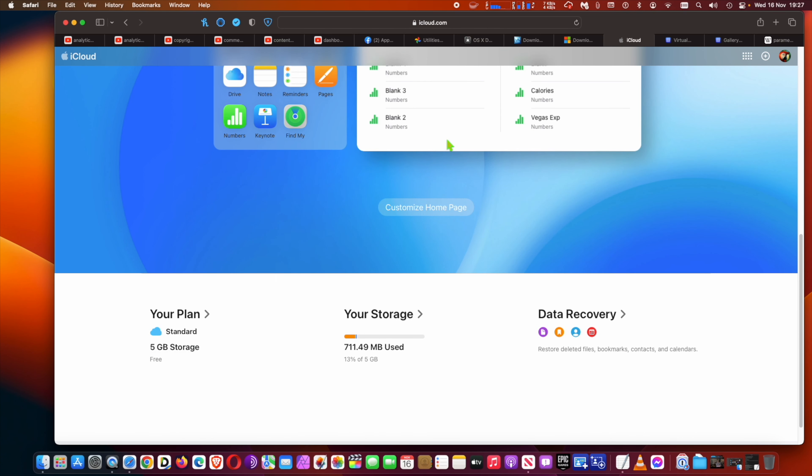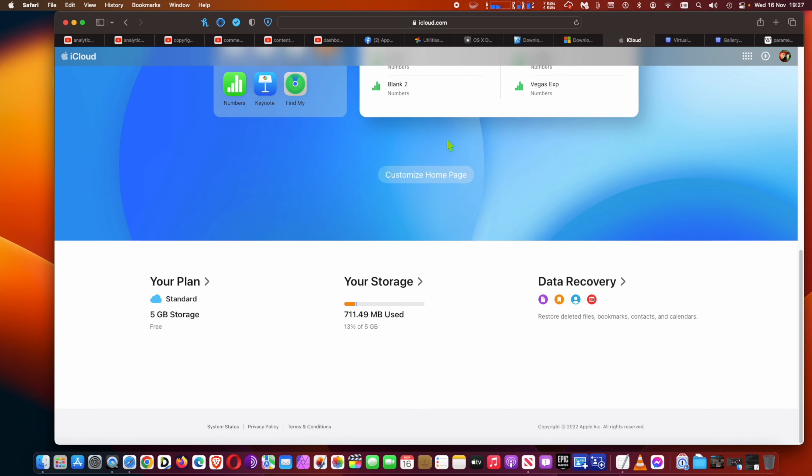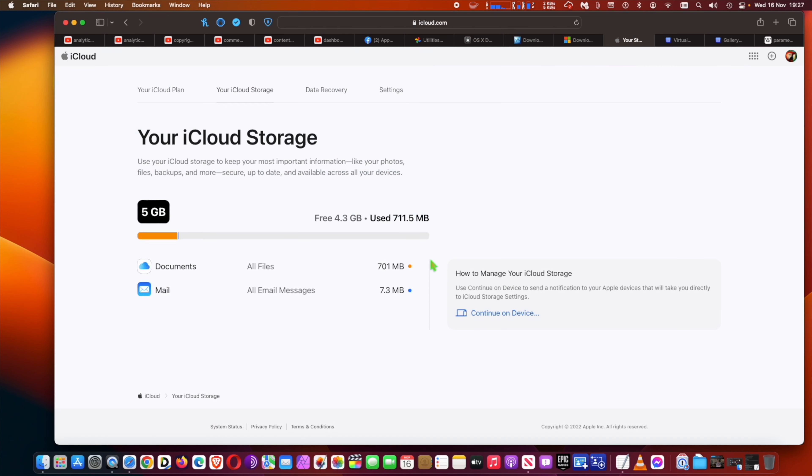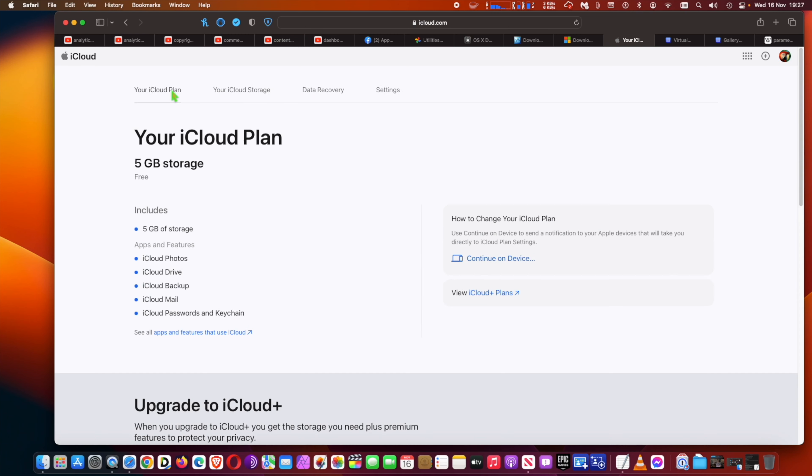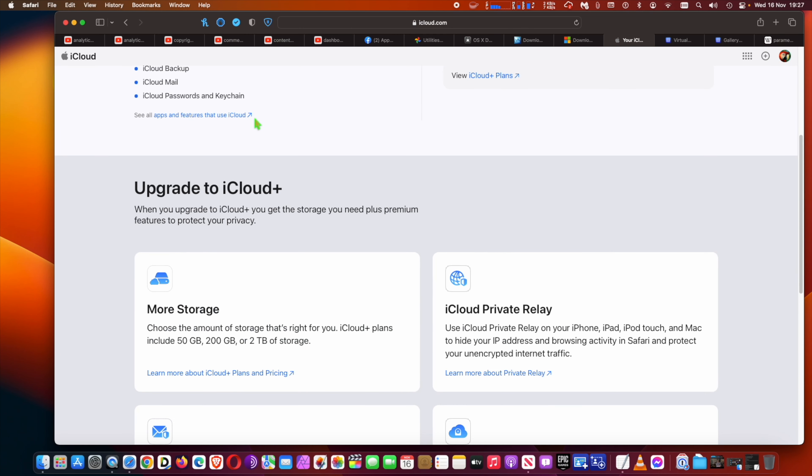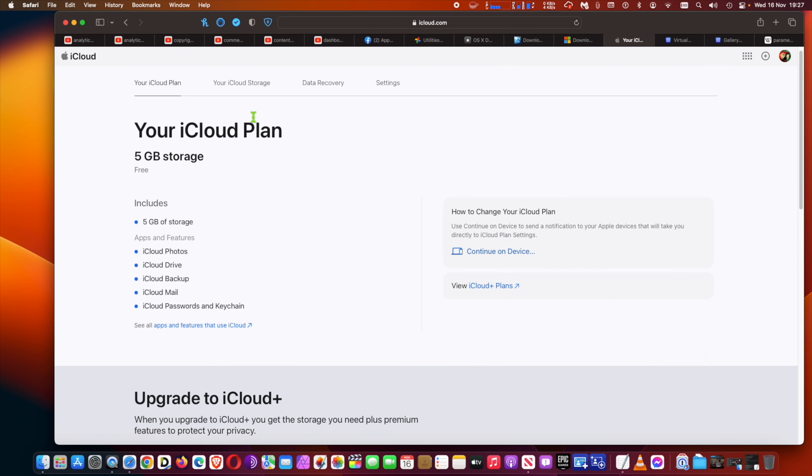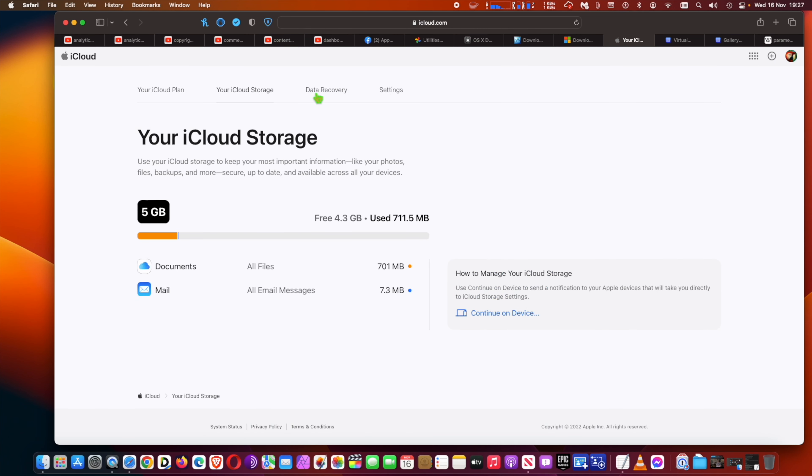As well as a link to recover recently deleted files from iCloud Drive and other apps. In the top menu bar, users can click or tap on the plus sign to create a new email, note, calendar event, and more.